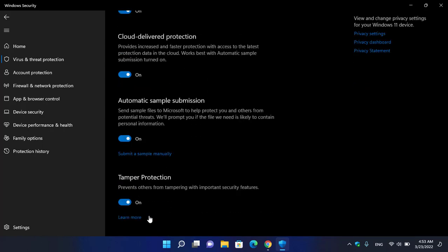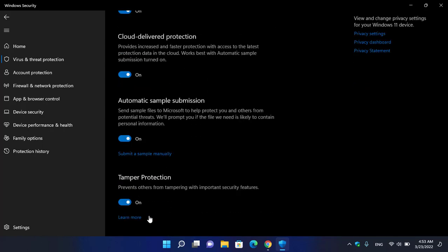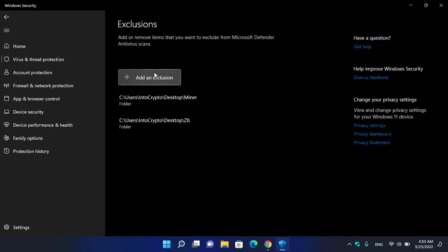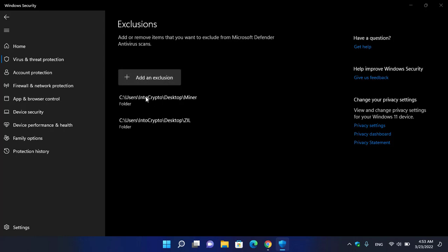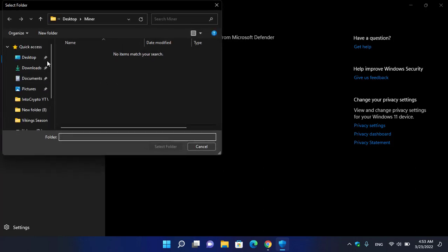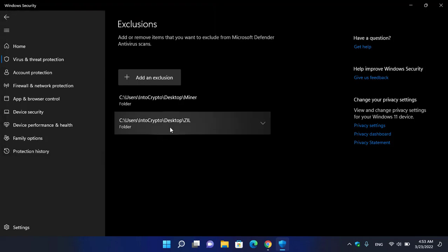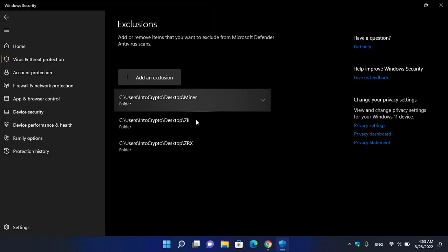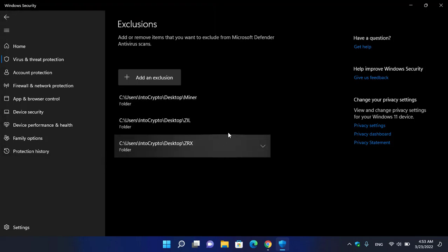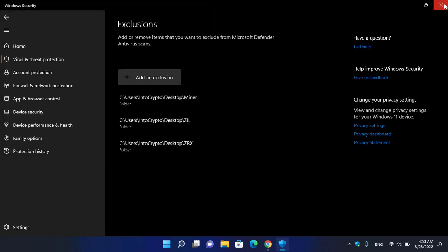Add or Remove Exclusions. Click on Add an Exclusion, select the folder, go to the desktop, and select the ZRX folder. As you can see, the ZRX folder is now excluded from Windows Security. Close Windows Security.